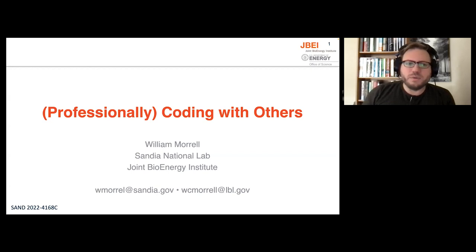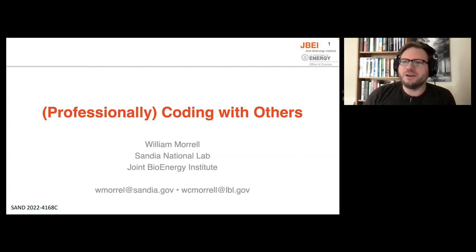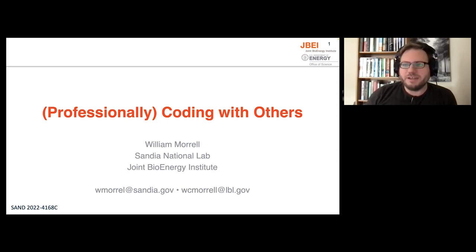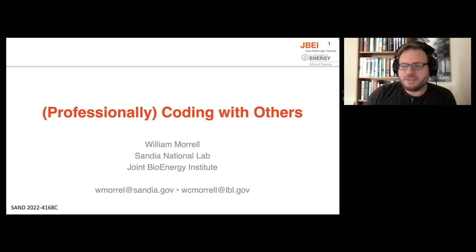Hello, YouTube. My name is William Morrell. We had a little audio problem with the recording at PyCon, so I am coming to you from the future with my talk, Professionally Coding with Others.